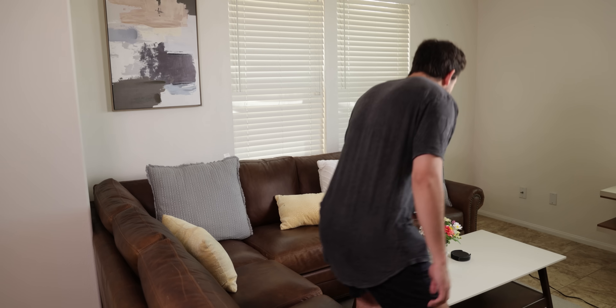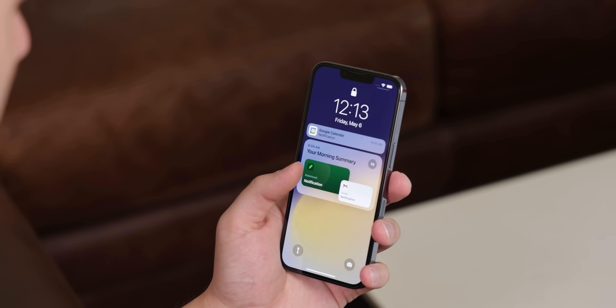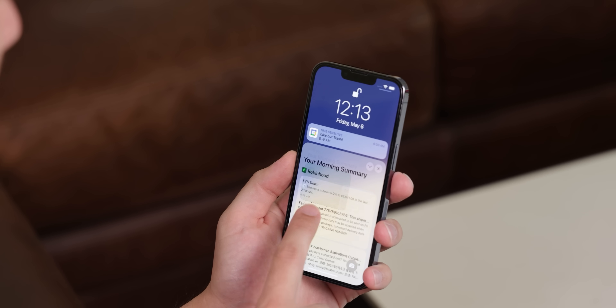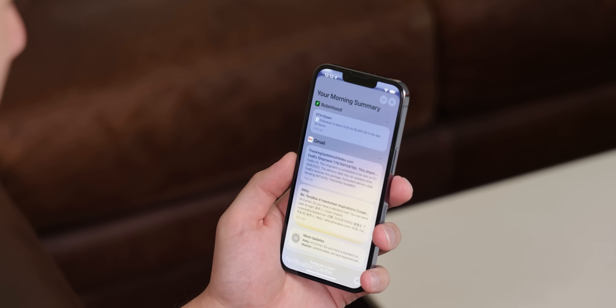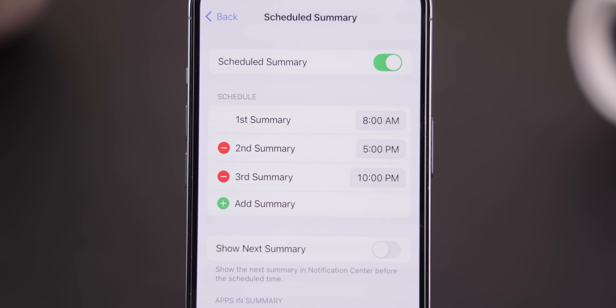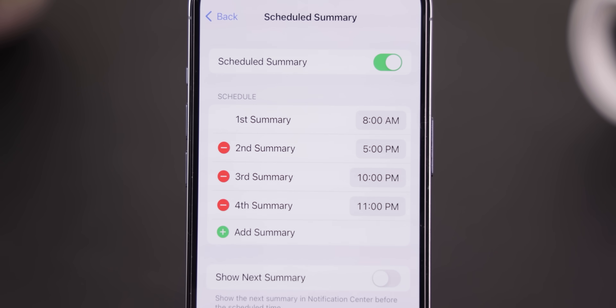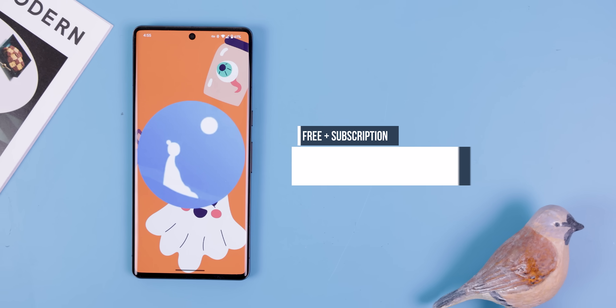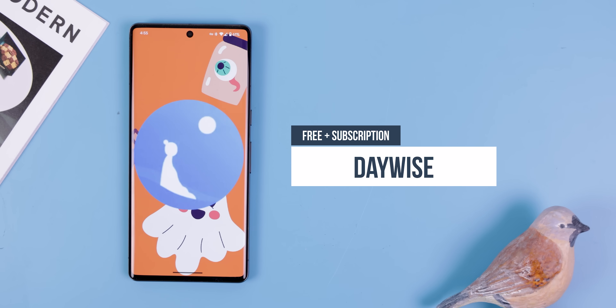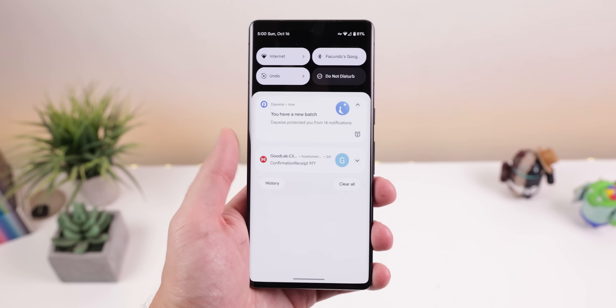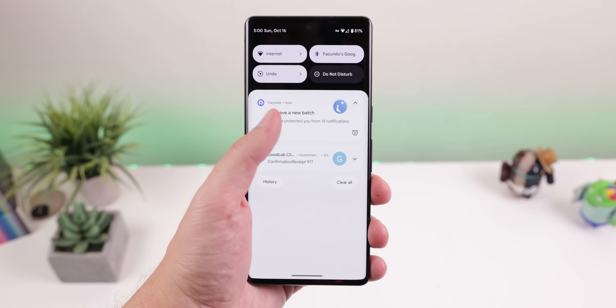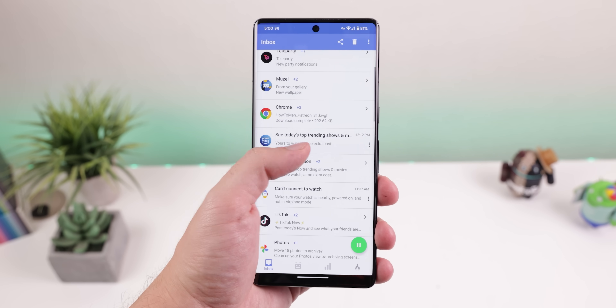Notifications on Android are also still far ahead of iOS, but there's a unique feature that iOS has that I really want on Android. It's called Notification Summary, and it basically stores every unimportant notification and shows you them later on in batches during the day when you're less busy. That way, you won't get constant dings within your pocket. To replicate this on your Android, Daywise is the best choice. Even though it is a bit pricey, it works perfectly at blocking out those unimportant alerts until you're ready to see them.